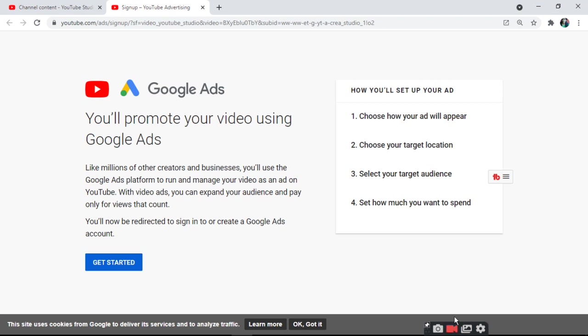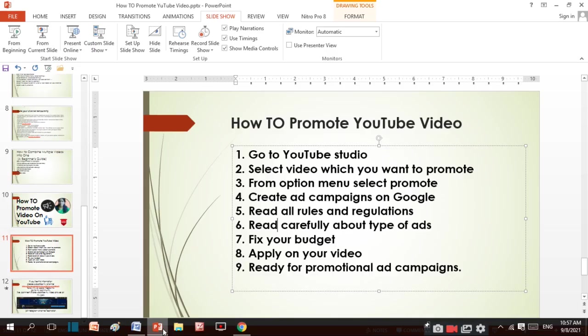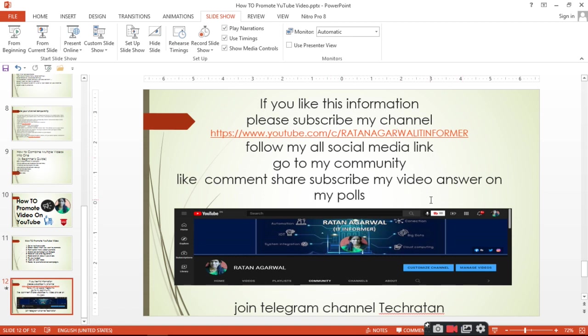Thank you Google. If you like this, then please subscribe to my channel Ratanagarbha Light Informer. Follow all my social media links, go to my community, like, comment, share, subscribe to my video, answer on my polls, and join telegram channel TechRatana. Thank you.